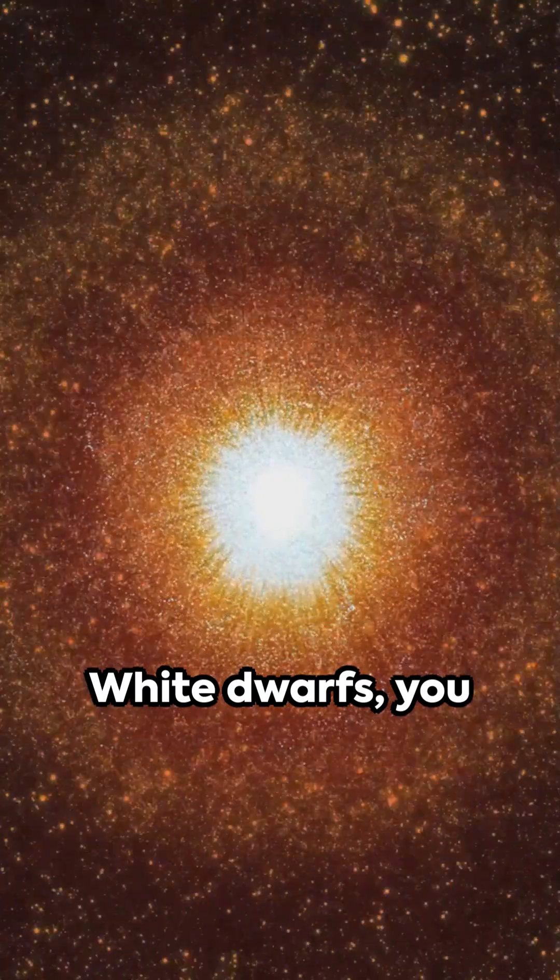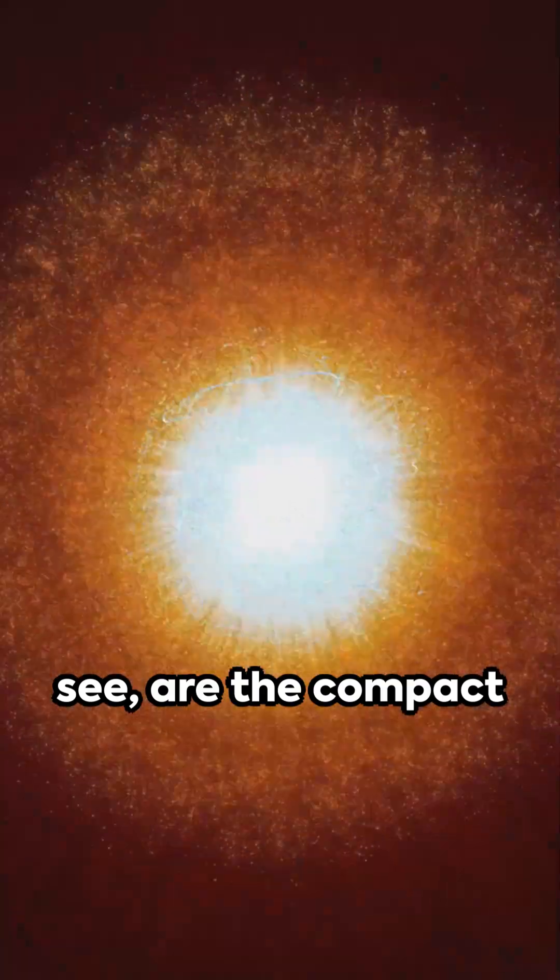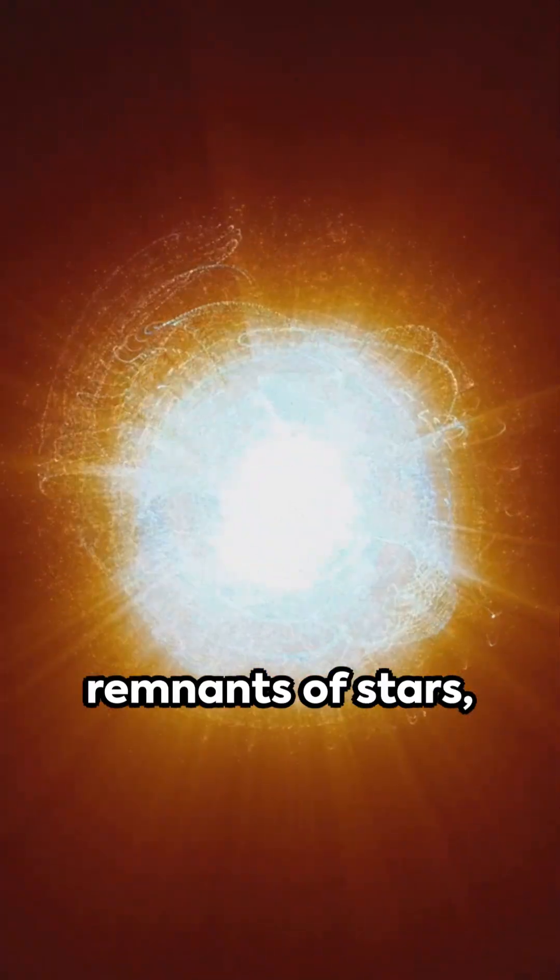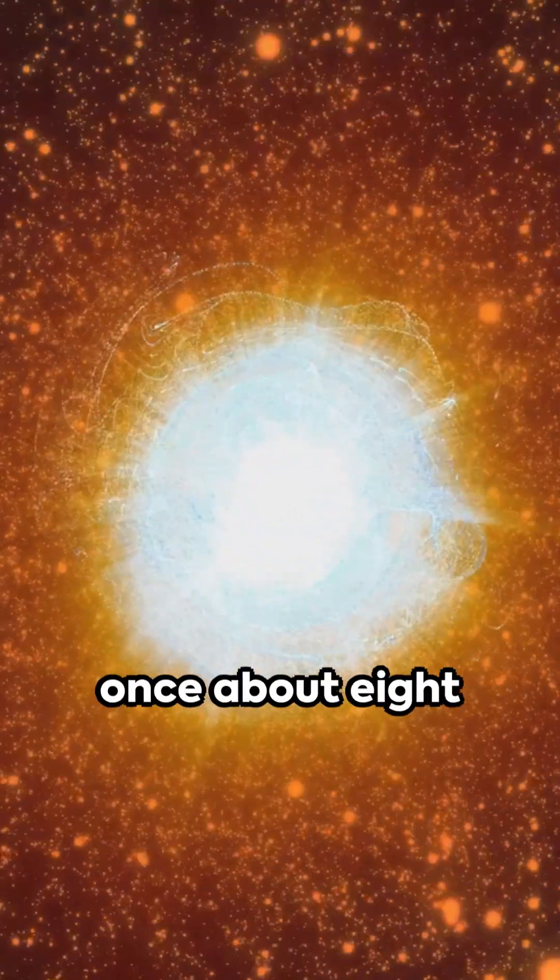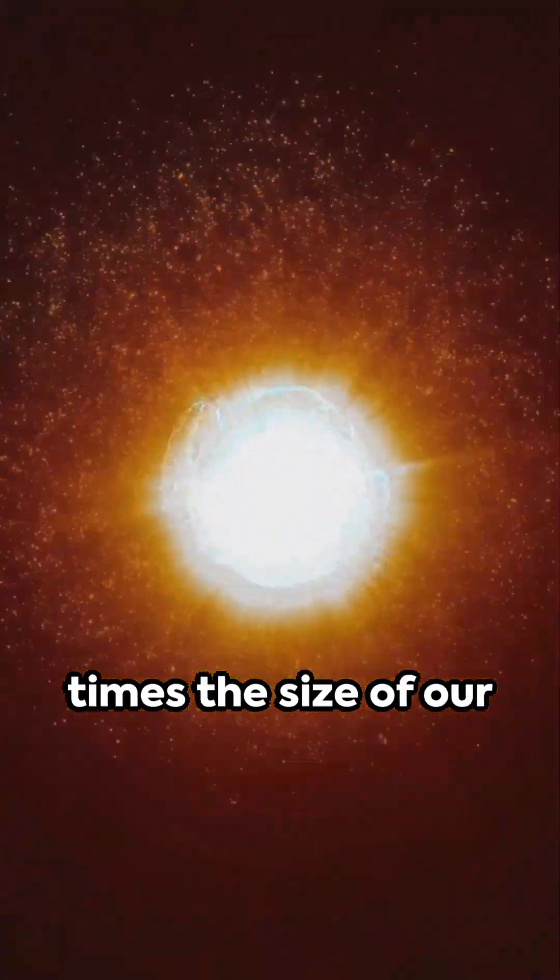White dwarfs, you see, are the compact remnants of stars, once about eight times the size of our sun or lighter.